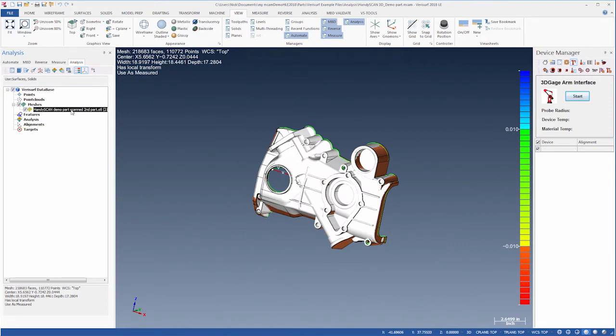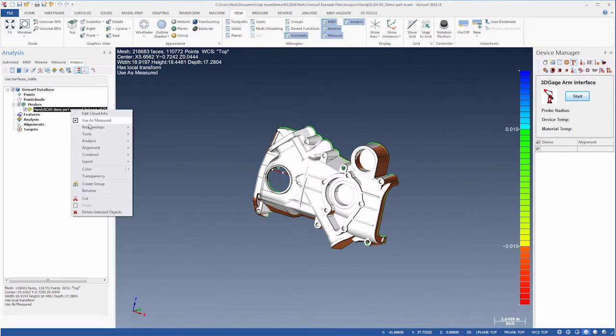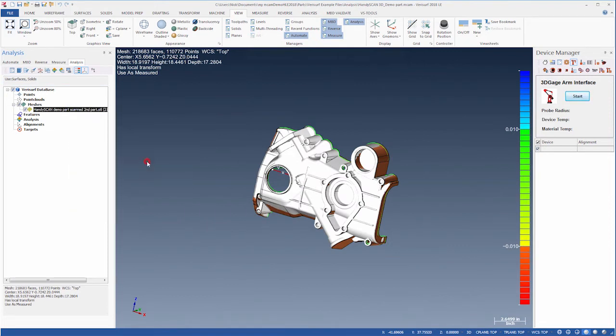After fitting the screen, we'll choose Tools, Register to Nominal. This step refines the alignment by best fitting the mesh to the model. It takes a few moments to complete.